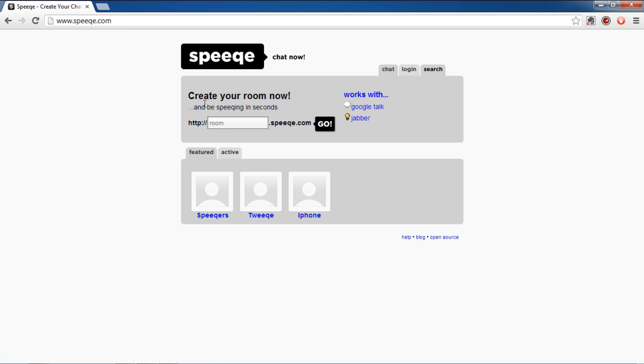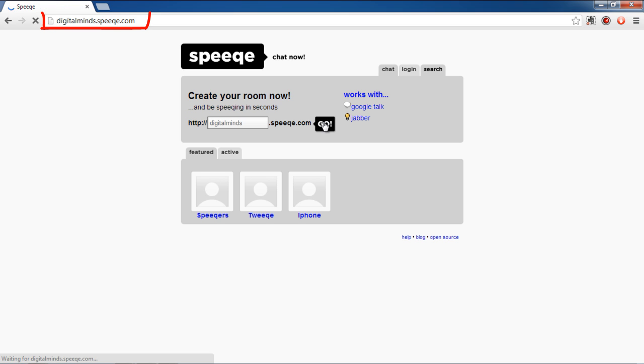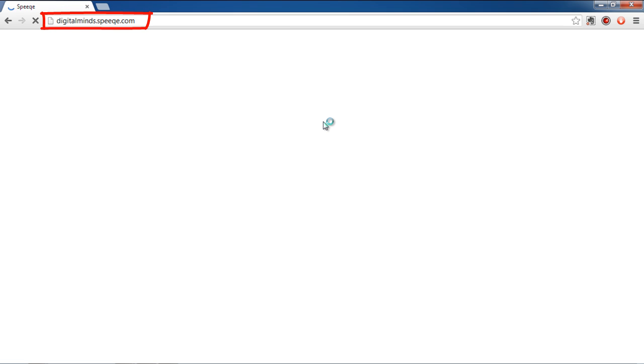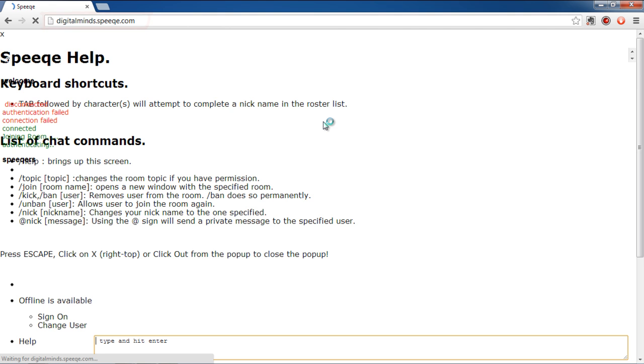Once the web page loads, enter the name of your chat room. Once you have entered the name, click on the Go button and an HTTP link will be created with speak.com as the domain.